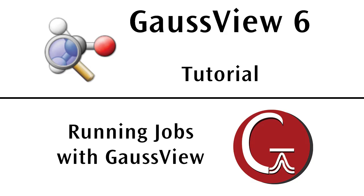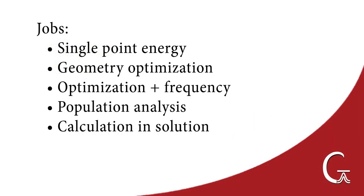In this tutorial, we will demonstrate how to run Gaussian jobs from the GaussView interface, including a basic single-point energy calculation.